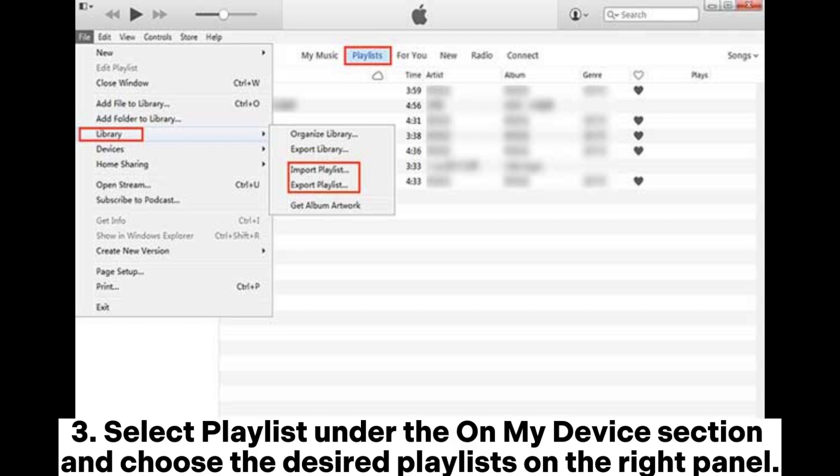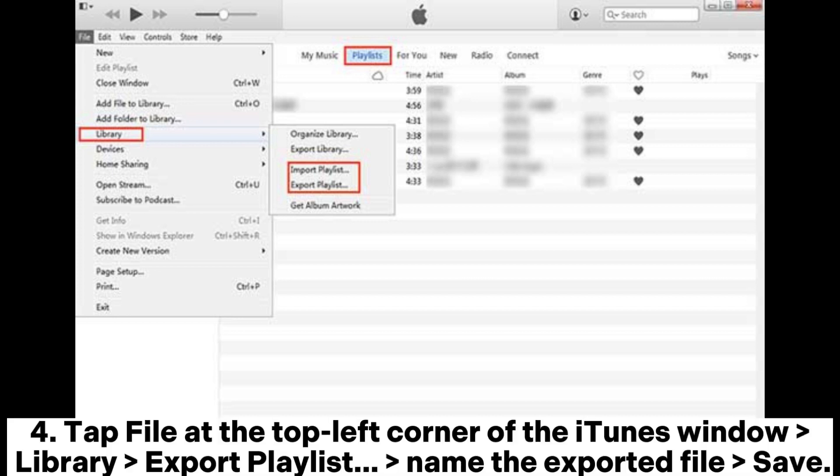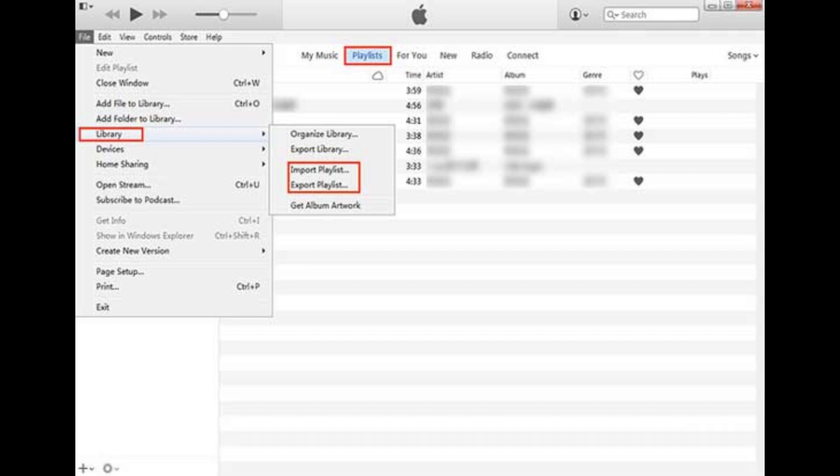Select playlist under the on my device section and choose the desired playlists on the right panel. Step 4: Tap File at the top left corner of the iTunes window, Library, Export Playlist. Name the exported file and save.